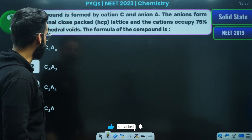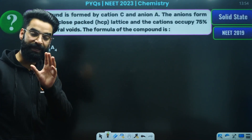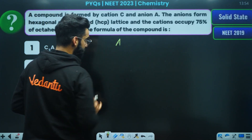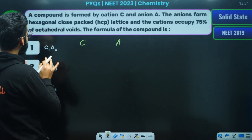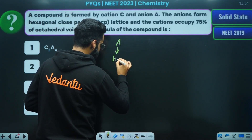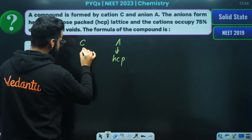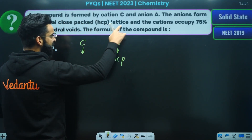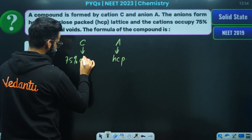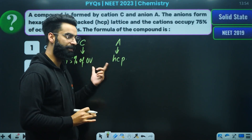As per this question is concerned, a compound is formed by cation C and anion A. The anions form a hexagonal close-packed lattice, and the cations are occupying 75% of octahedral voids. Tell us what is the formula of this compound.